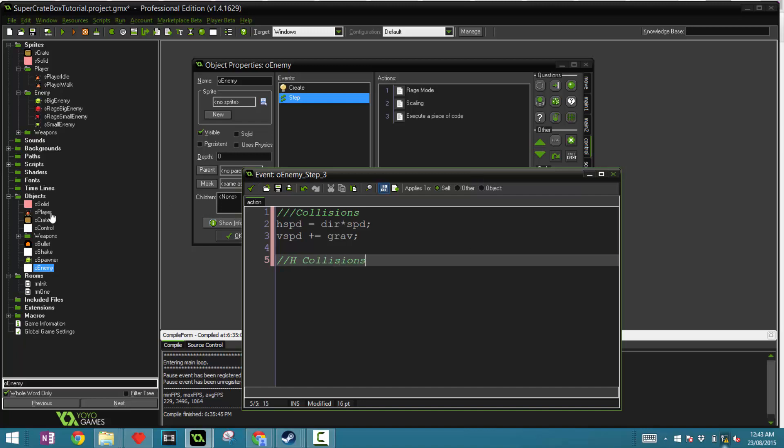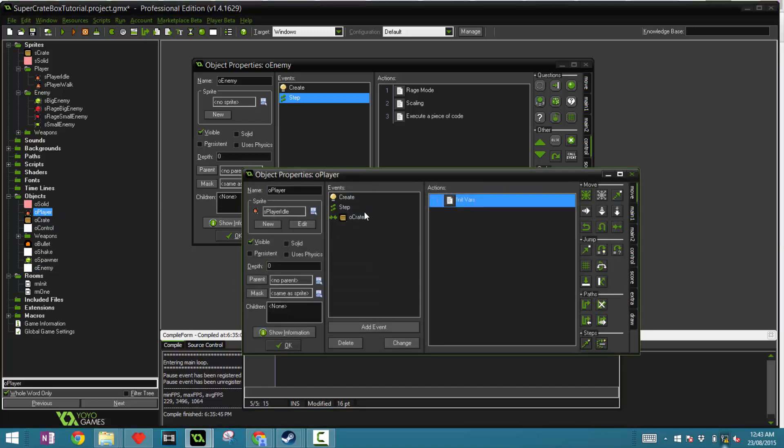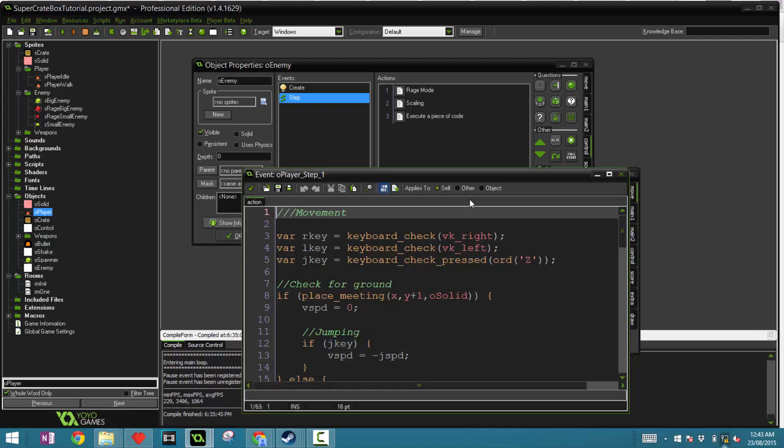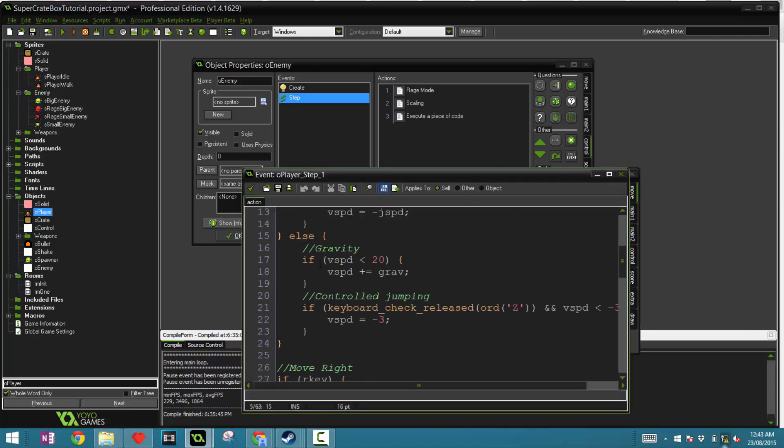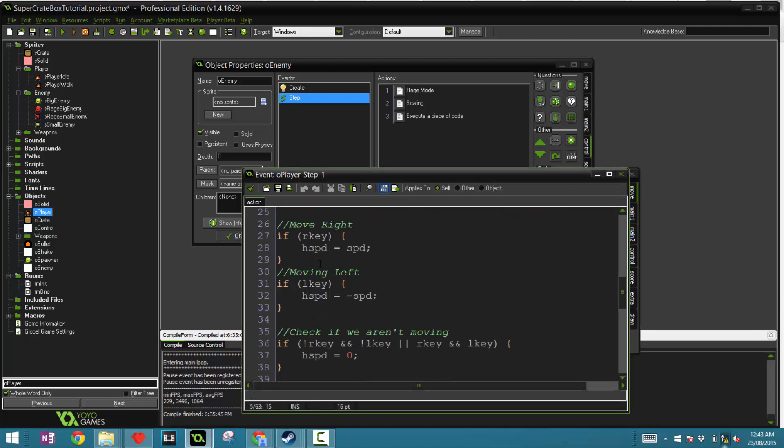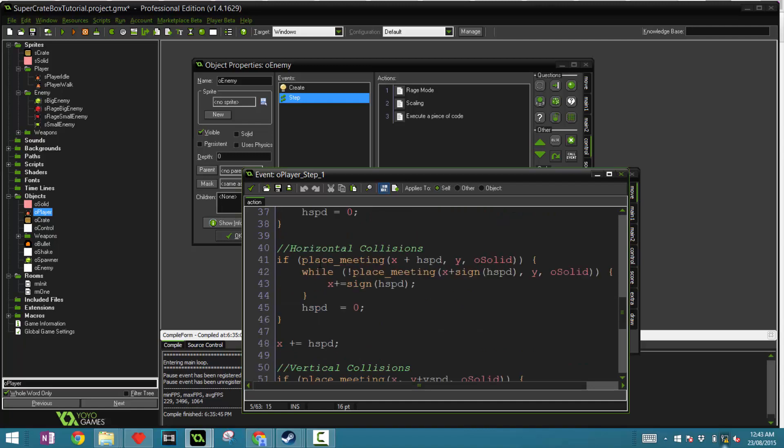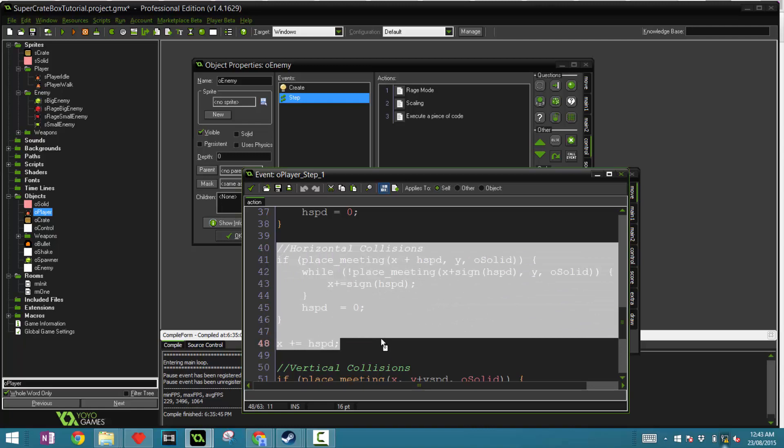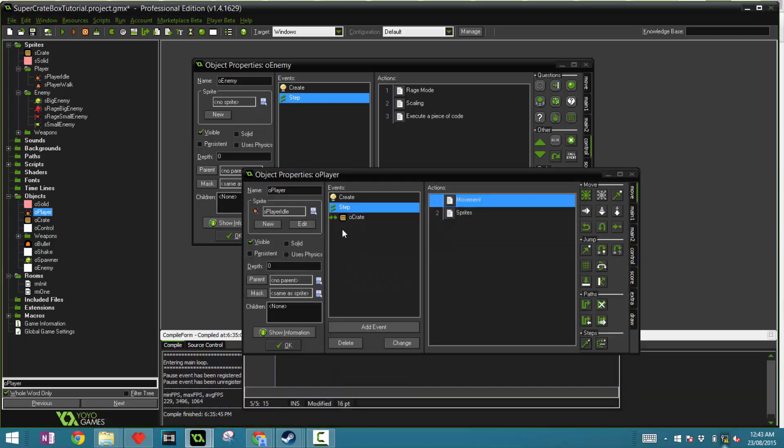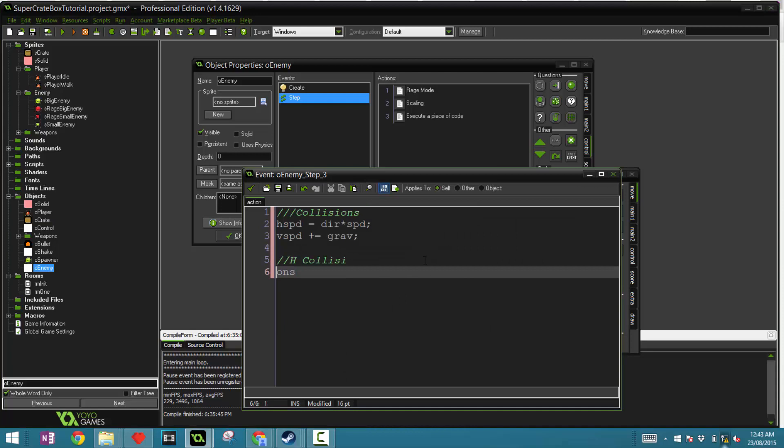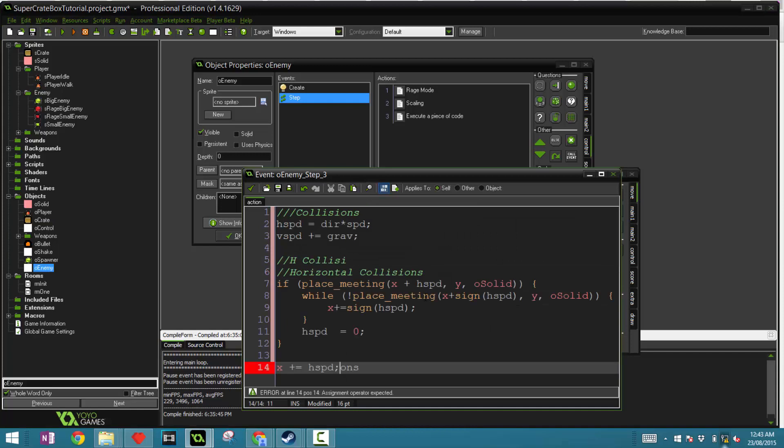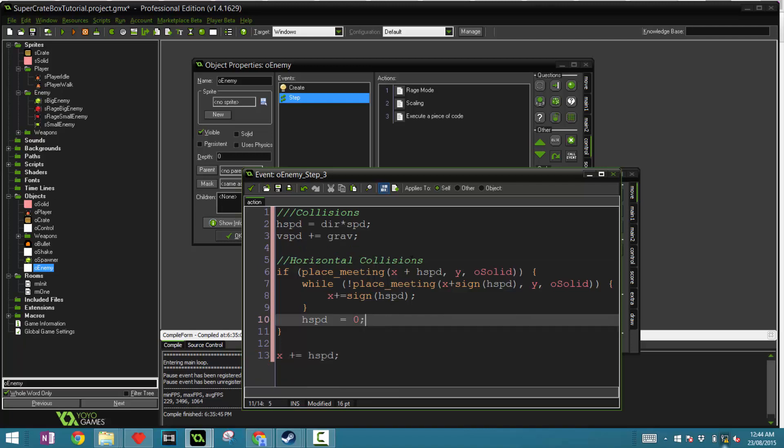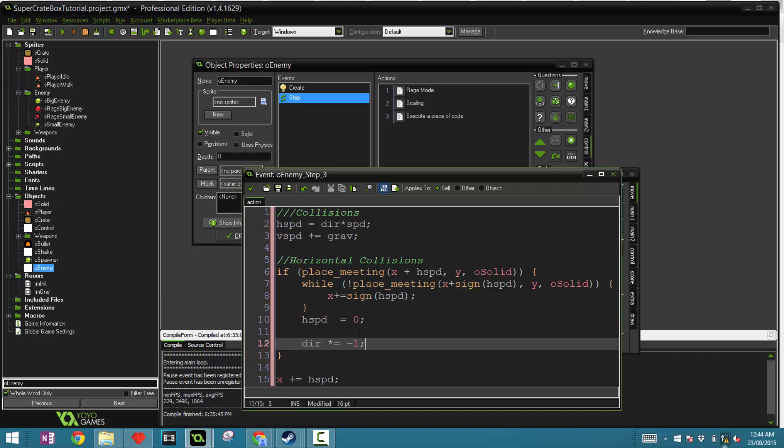Now let's do the horizontal h collisions. We can just actually copy this from our player object movement. Go to our horizontal collisions, grab this code, ctrl C that, and put that right here. There's one thing that we need to change and that's dir times equals negative one. This just flips the direction.